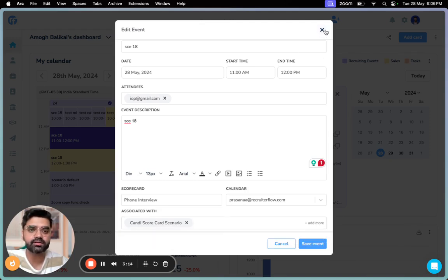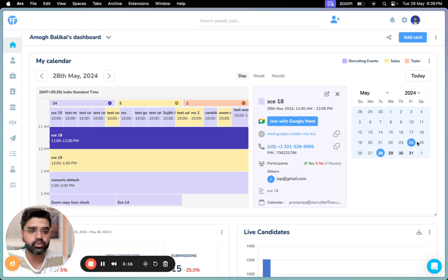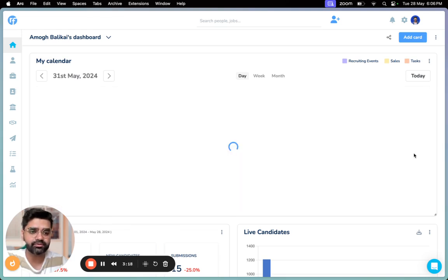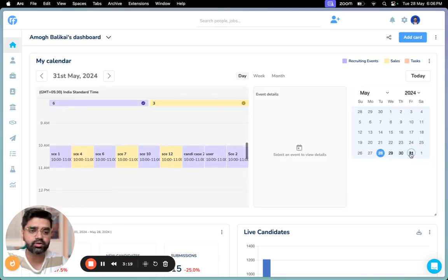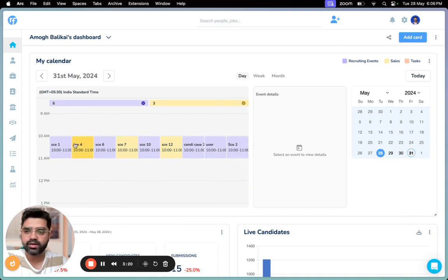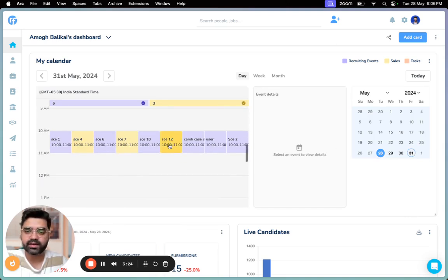Now another thing that you can do here is, let's say if you want to jump to what's happening on the 31st, you can just click over here. So these are your events and tasks lined up for the 31st of May.